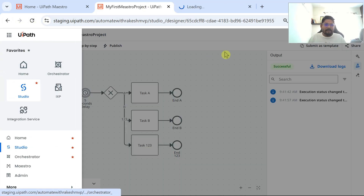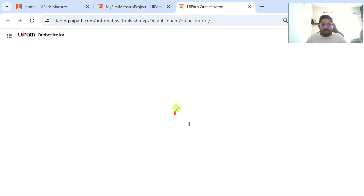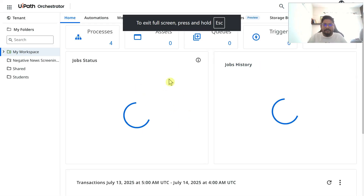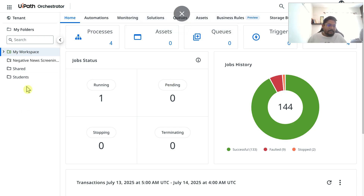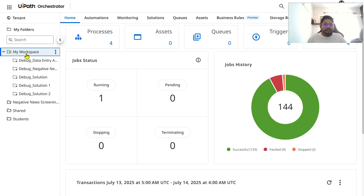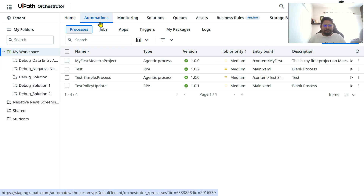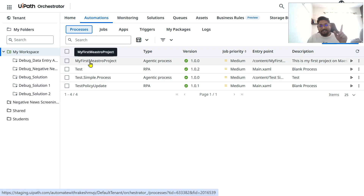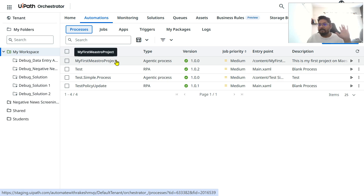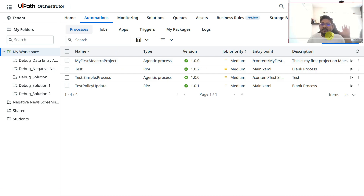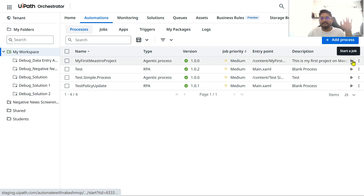Go back to Orchestrator. Navigate to My Workspace folder and click on Automations. You'll see the project 'My First Maestro Project' has automatically appeared in the processes list — you don't have to manually create it. It shows version 1.0.2.